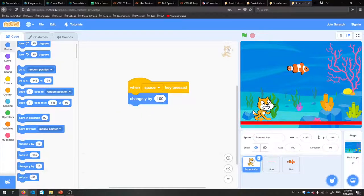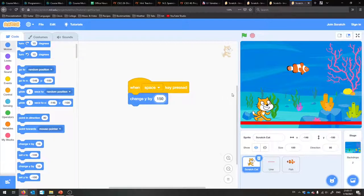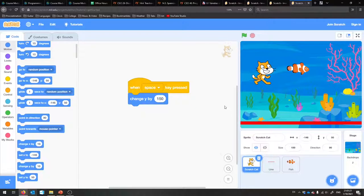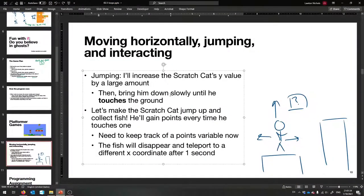Let's handle the jumping. When space gets pressed, let us make the Scratch Cat jump up. The way you do that is through motion — change the Y by a certain amount, like 100 or 150. Whenever we press the space key, let's change the Y of the Scratch Cat by 150. The issue now is he doesn't come back down. After he jumps up, he needs to fall down because gravity is a thing. So we'll bring him down slowly until he touches the ground — we can do this with a loop.